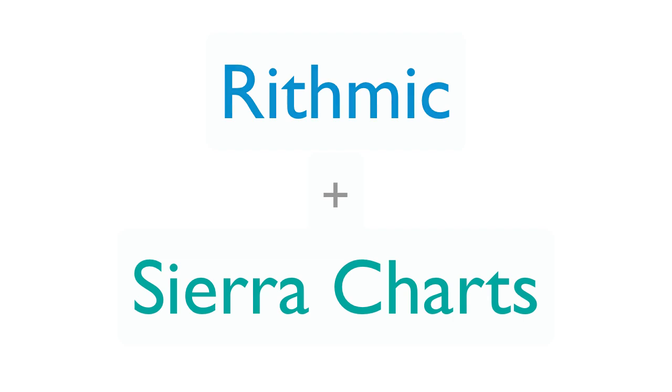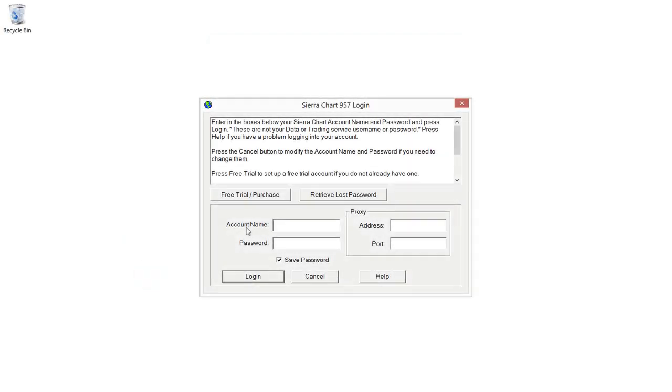When you open up Sierra Charts for the first time, you'll get a window that looks like this. If you haven't yet signed up for the free trial, you can click on the free trial button here to get signed up for that.